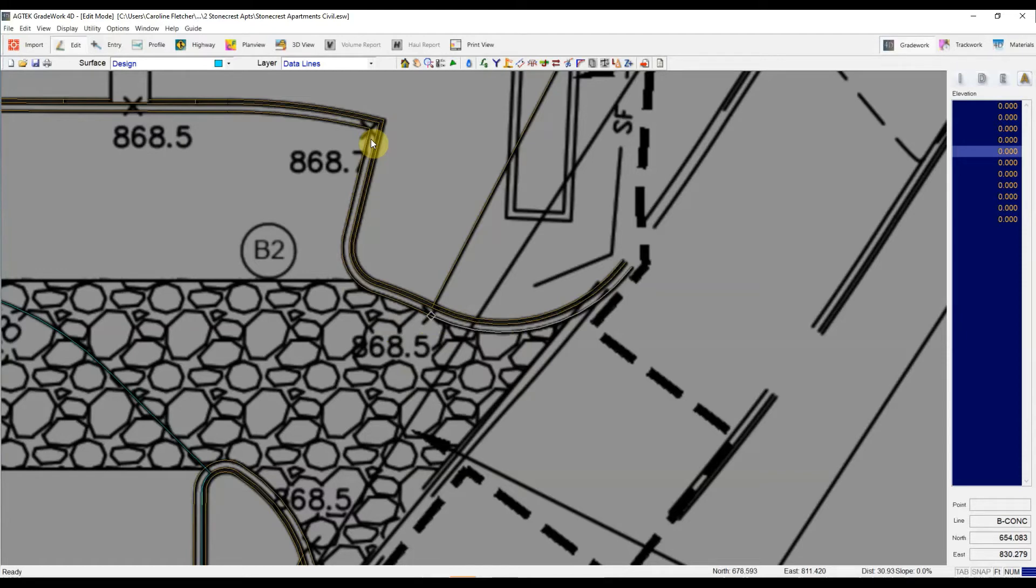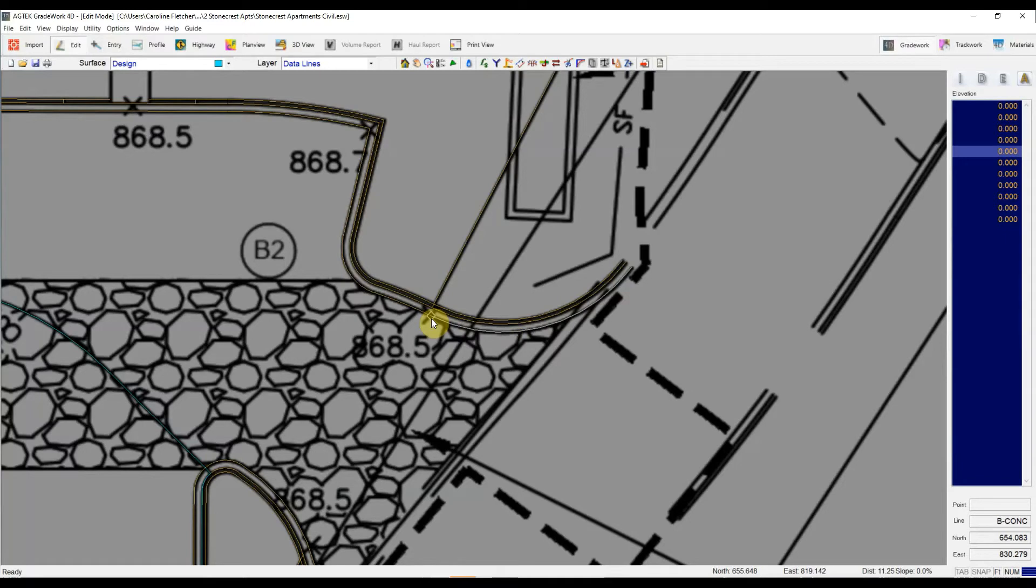And then lastly, they have to be within the bridge gap distance. The end points have to be within the bridge gap distance that you've set. So by default, AgTech takes that to be a tenth of a foot.